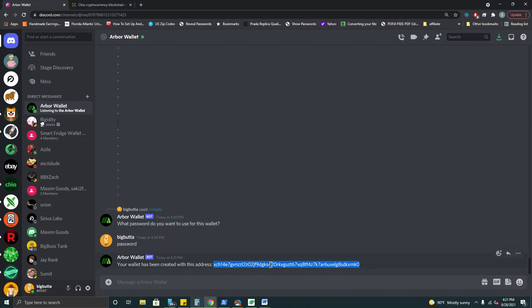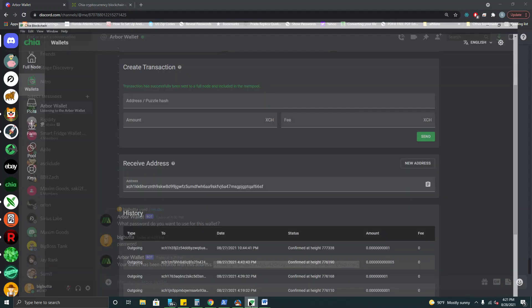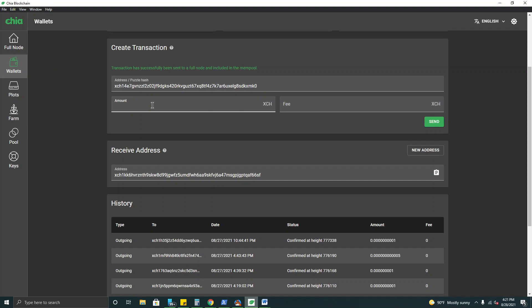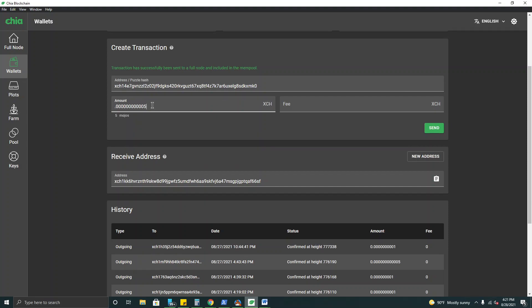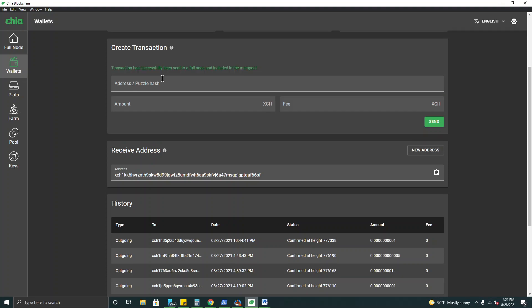So let's test this out here and we'll copy our new receiving address. I'll go to my Chia client here. I'll pop it in there and we'll send five mojos with no fee. All right. There we go. So now our transaction has been successfully sent to a full node. Once that gets confirmed we'll see that in our wallet address.